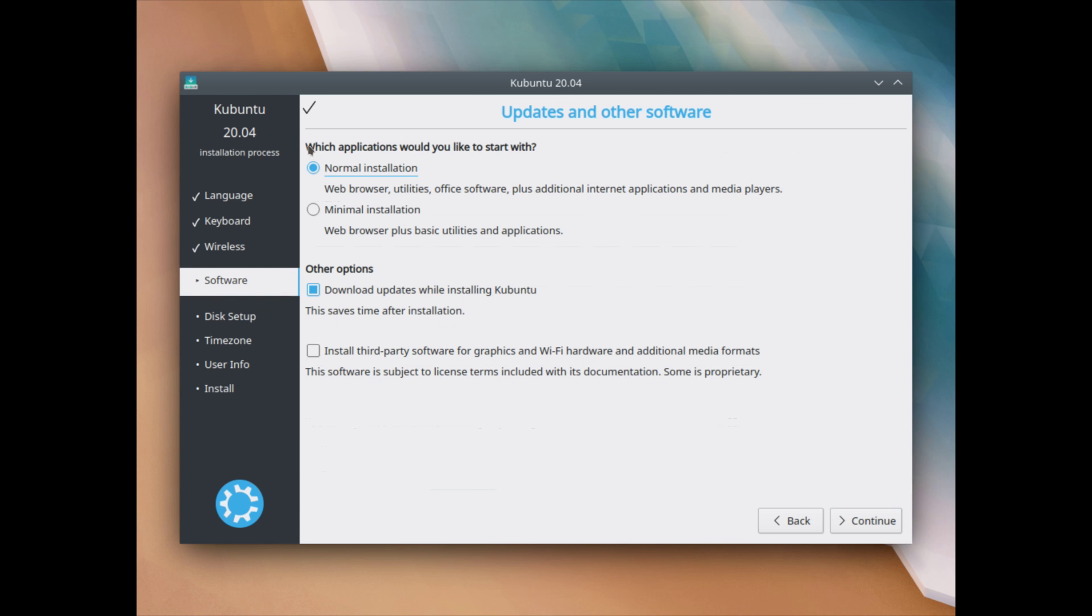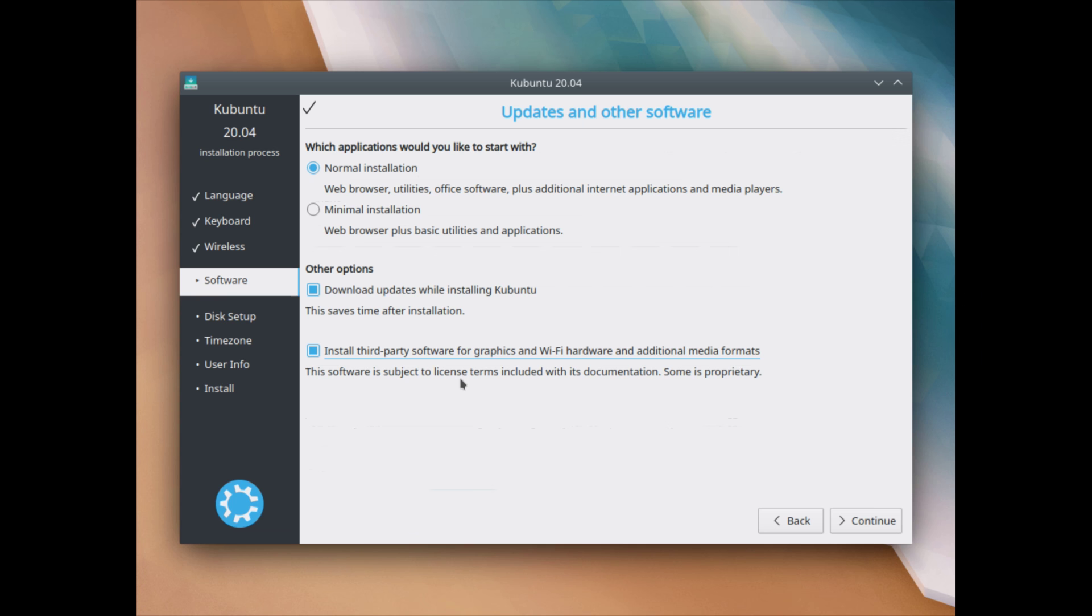Now I'm going to go with the normal installation here. You could also choose to go with the minimal installation if you prefer that. I'm going to also leave the download updates while installing Kubuntu checked on. And I'm going to also check the install third party software for graphics and Wi-Fi hardware. I recommend you also do this, especially if you have an Nvidia card or Wi-Fi which requires specific drivers and then click continue.